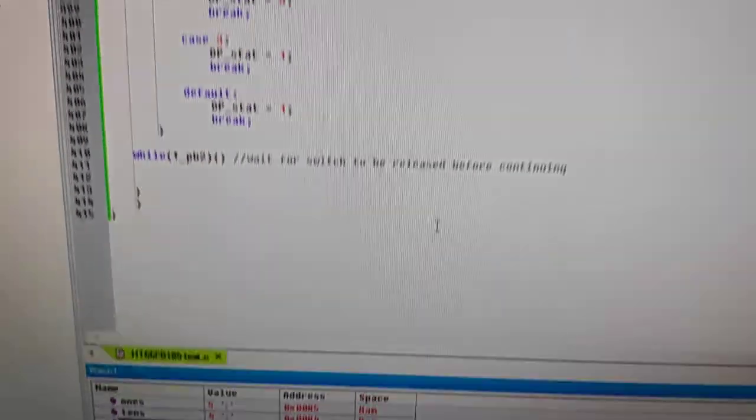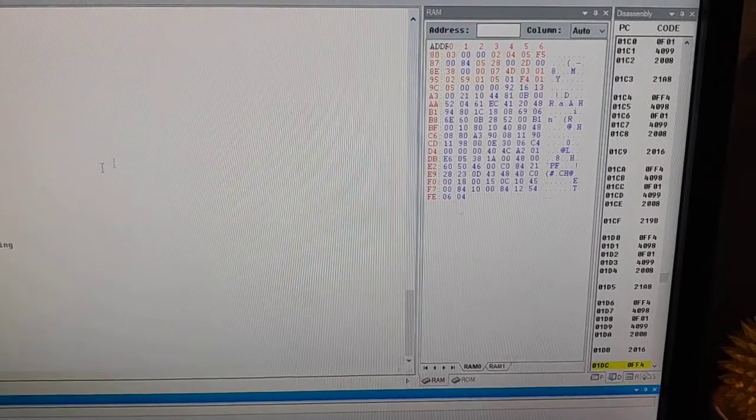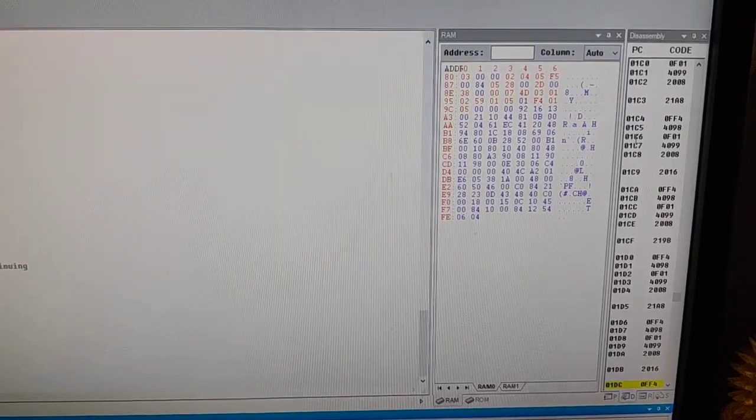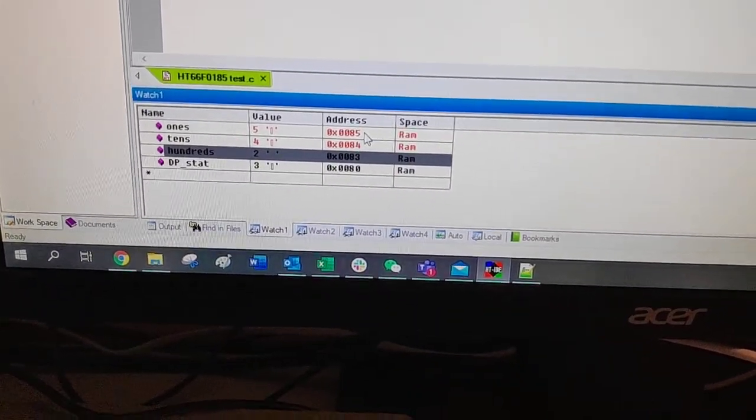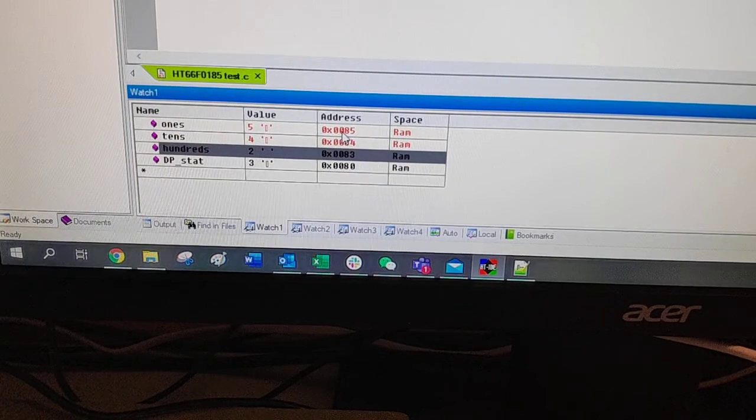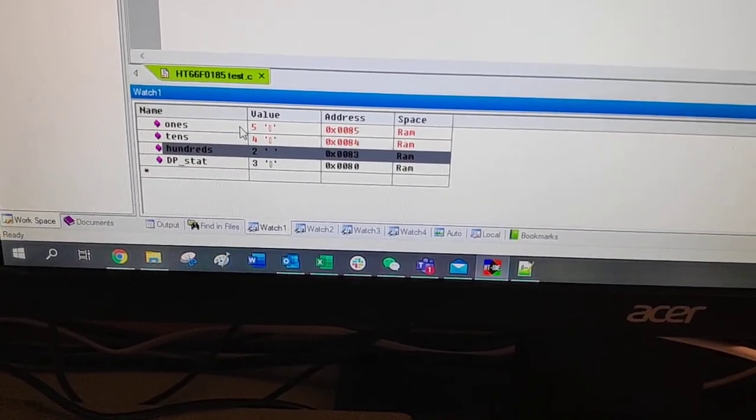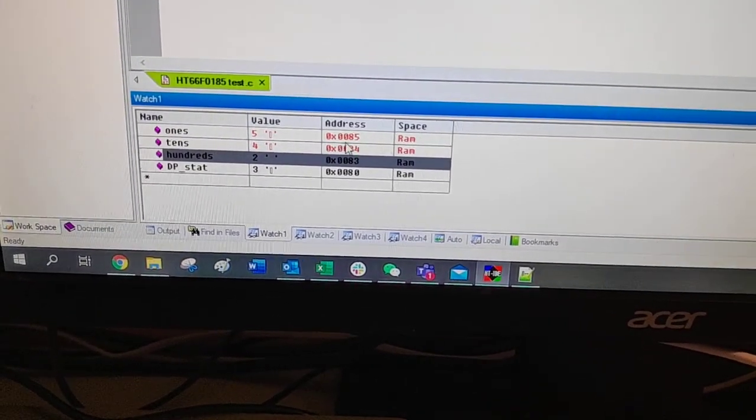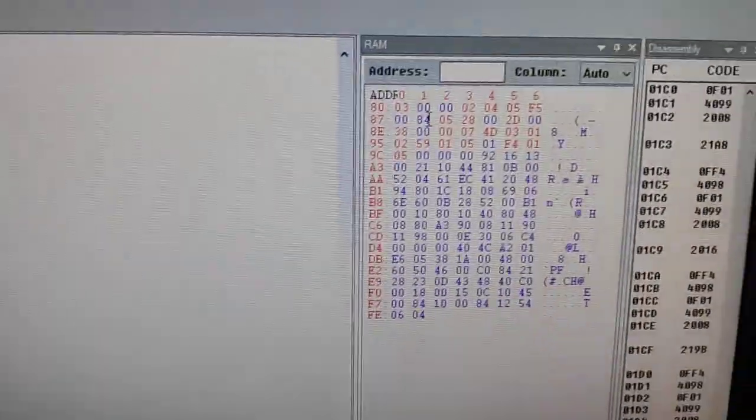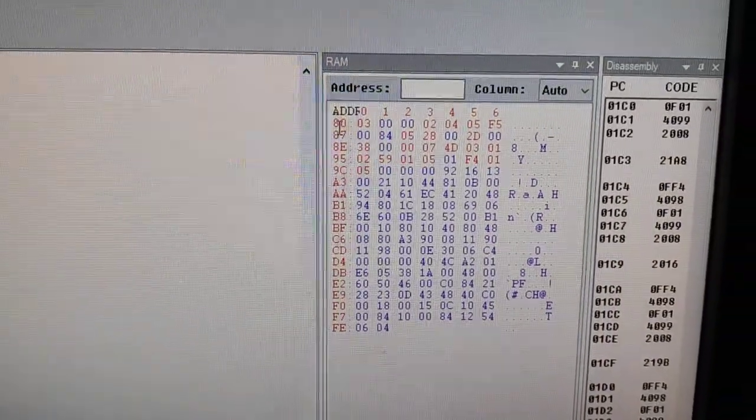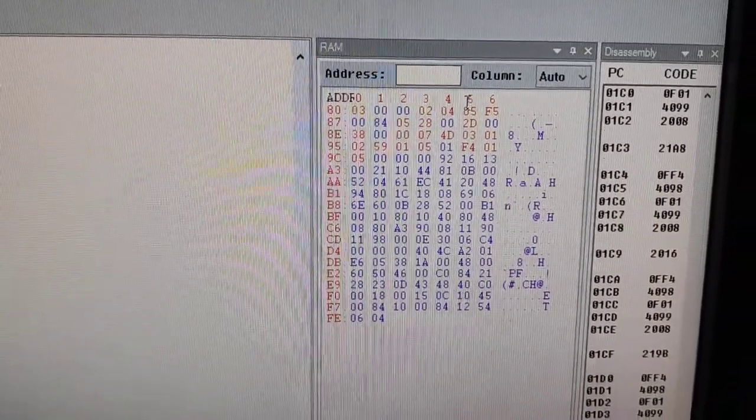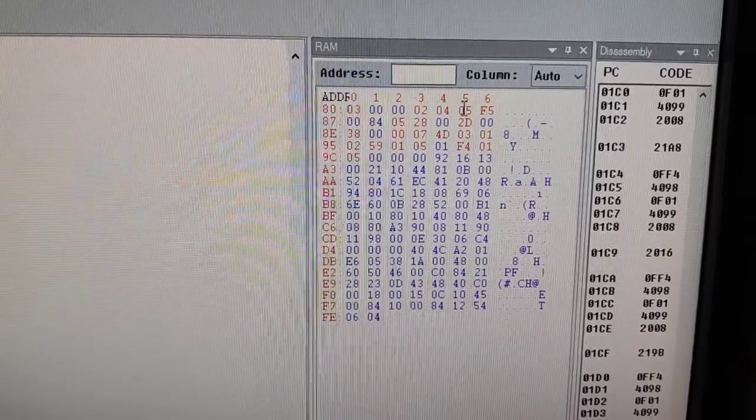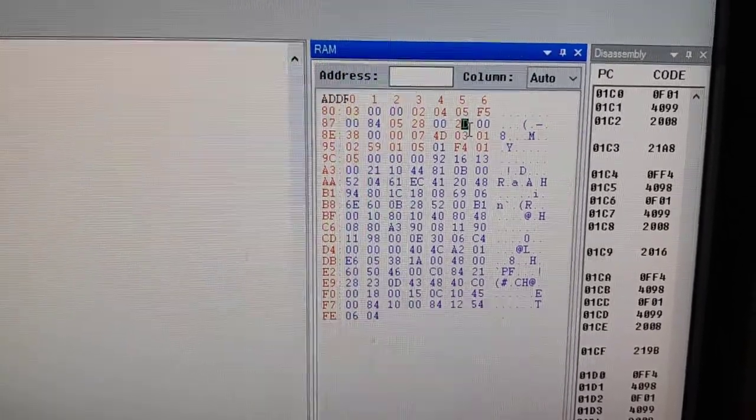And if we go to our RAM view at the side, if we look at the address... You can see that the ones are at RAM address 85. So if we follow this along, 85 has a value of 5.